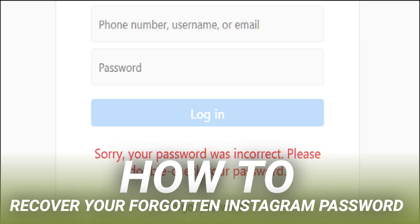After passing the security check, click the reset password button. An email message will be sent to the address on file that includes a link to reset your password.